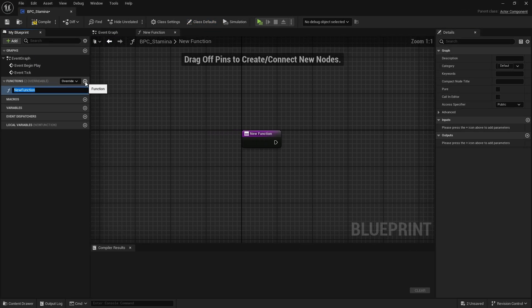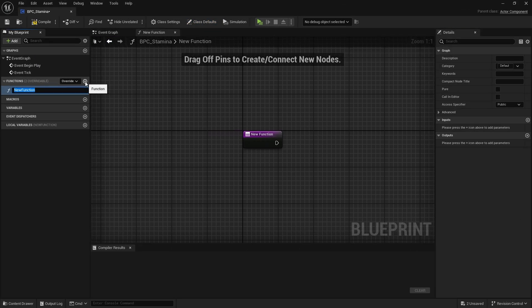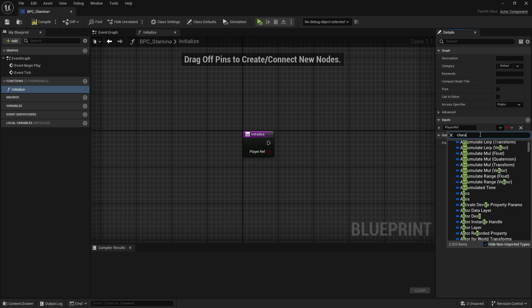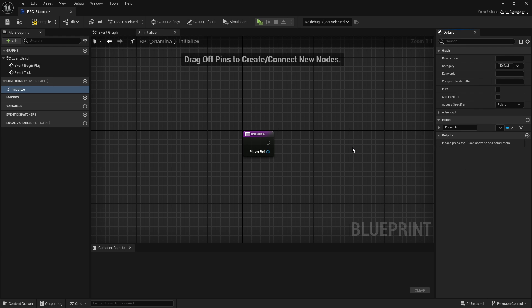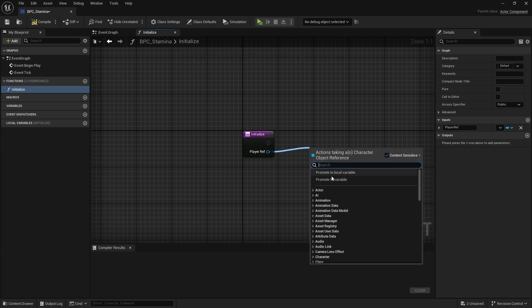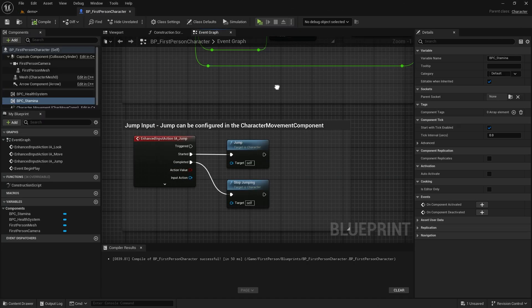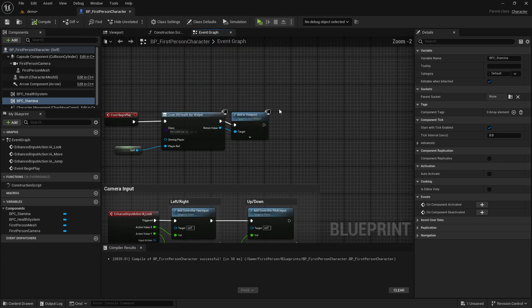Now create a function. We need a player reference. Let's create a variable named PlayerRef from the Character type as input, then promote it to variable. Now let's go to the character blueprint and call the function we created in Event Begin Play.